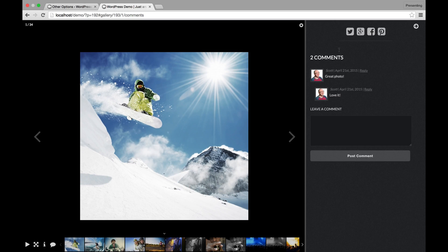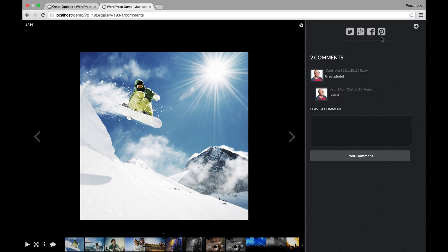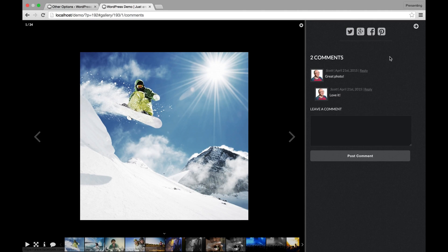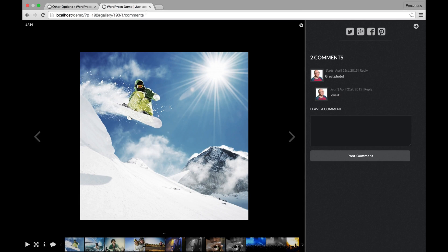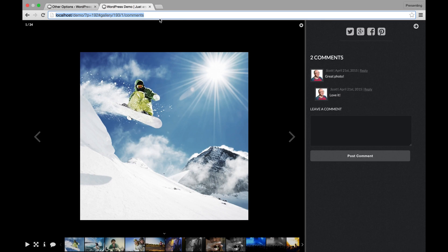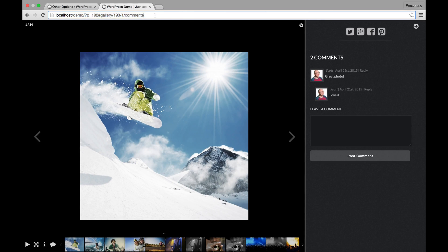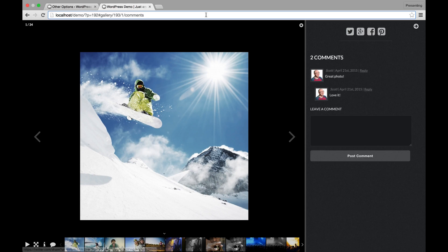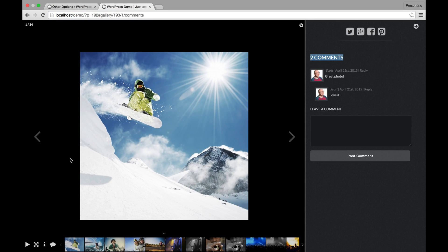You also notice there are these social sharing icons up here above the image. You can actually share to Pinterest, Facebook, Google Plus, and Twitter right within the Pro Lightbox. It'll share only this image. Yes. That means this is actually deep linked, which means I can actually share this anytime, this URL right here, anytime with somebody. And when they click on it, it will load this exact same view. If you click on one of these social sharing links, it actually shares this URL.